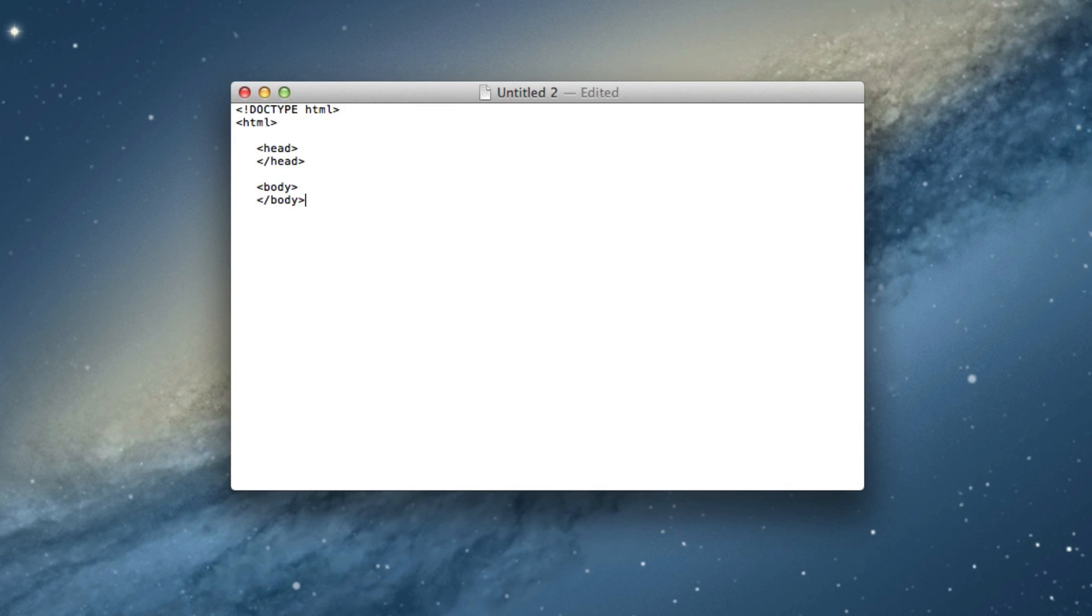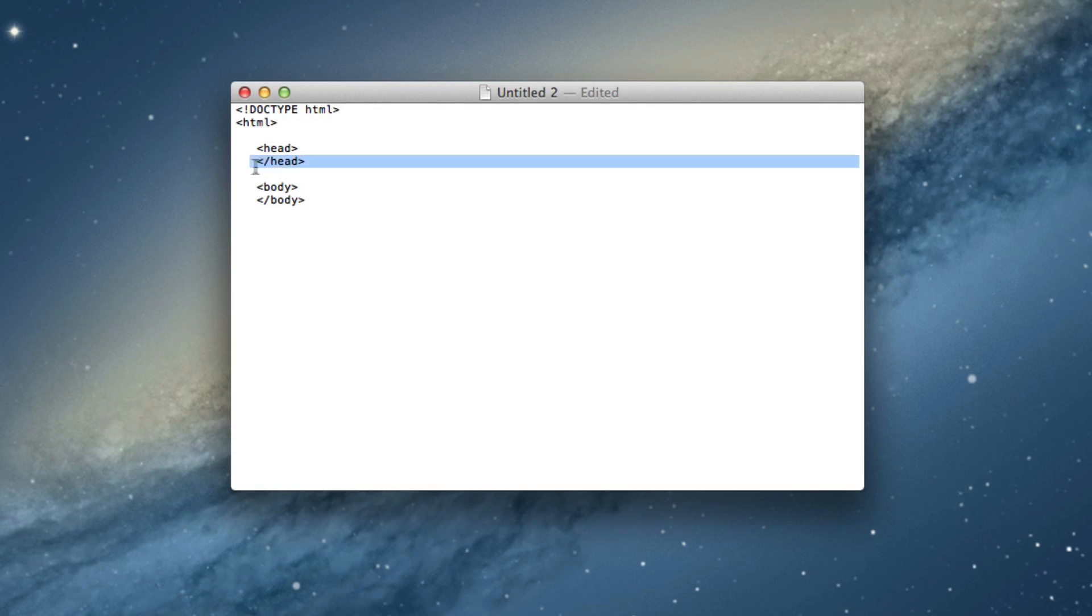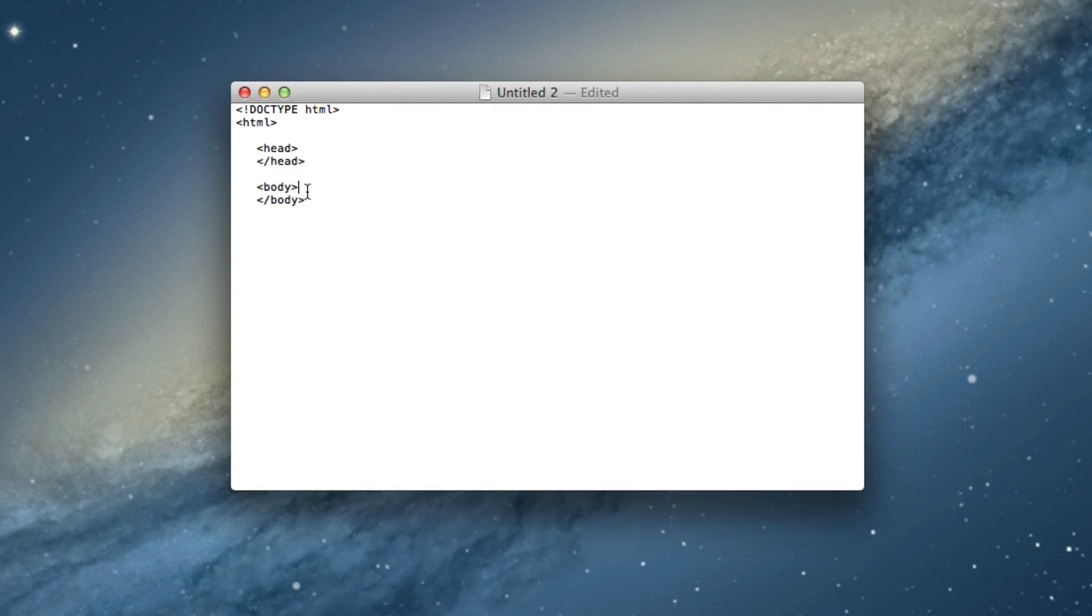Basically what the body is, is it's the section that contains the content that is going to be displayed by the web browser. So you have the HTML file here is where it starts, the head, and the head, and where the body of all, think of it as like you're writing an essay for college or something.